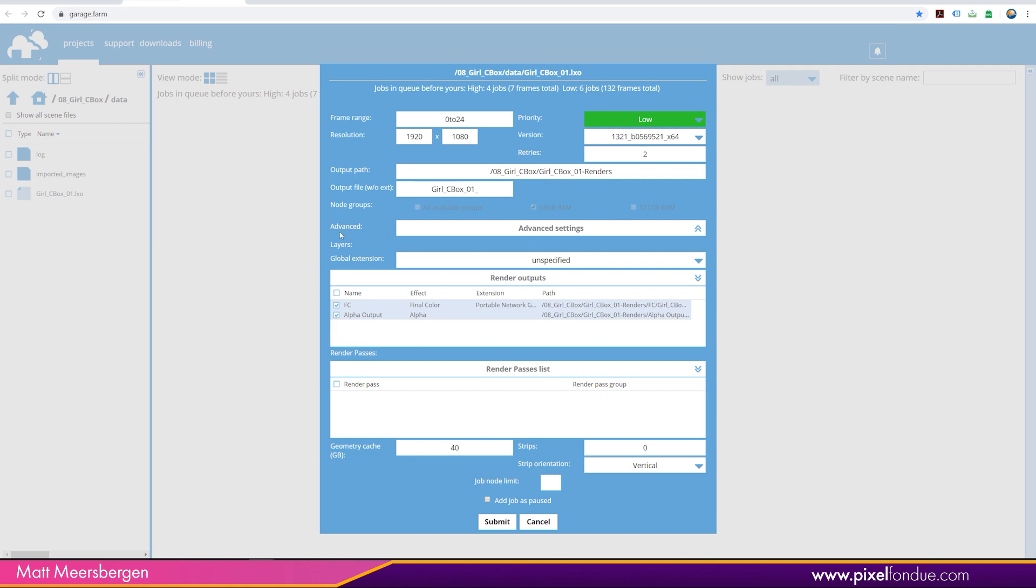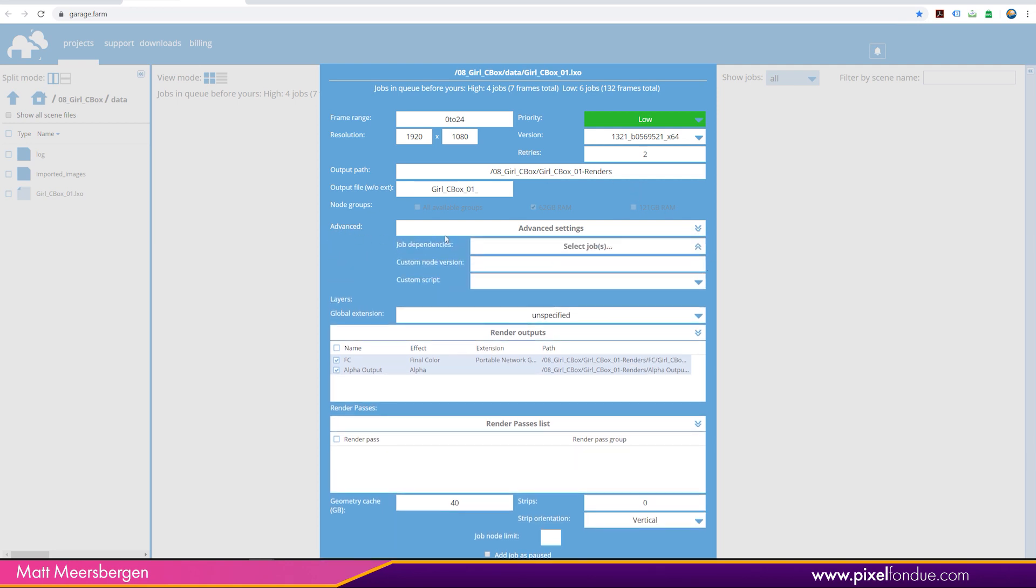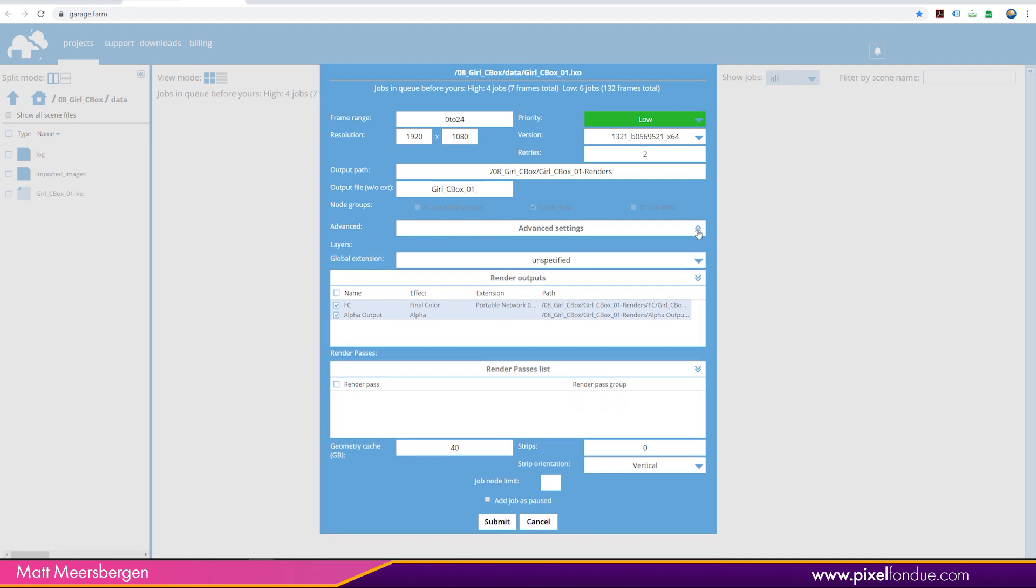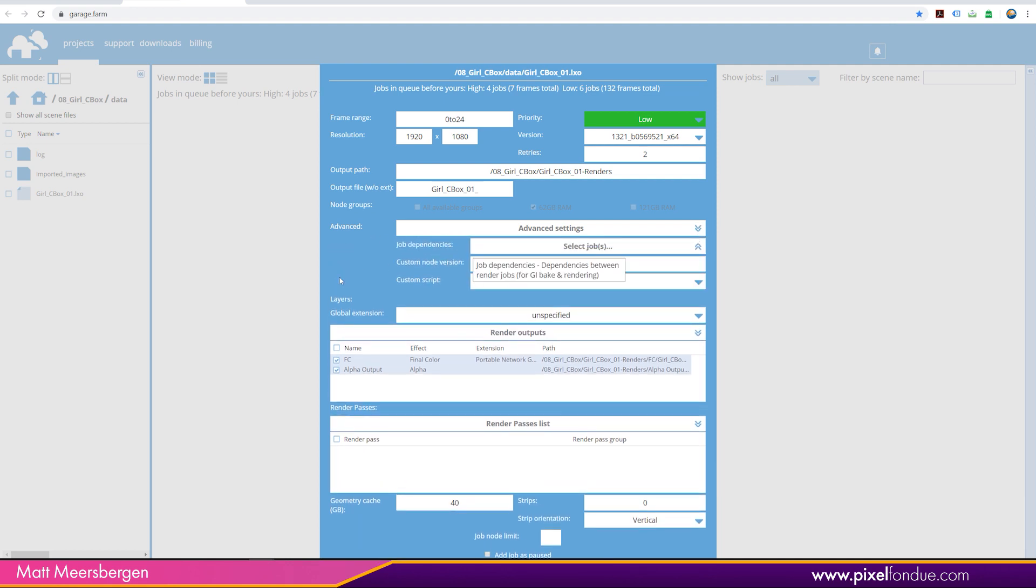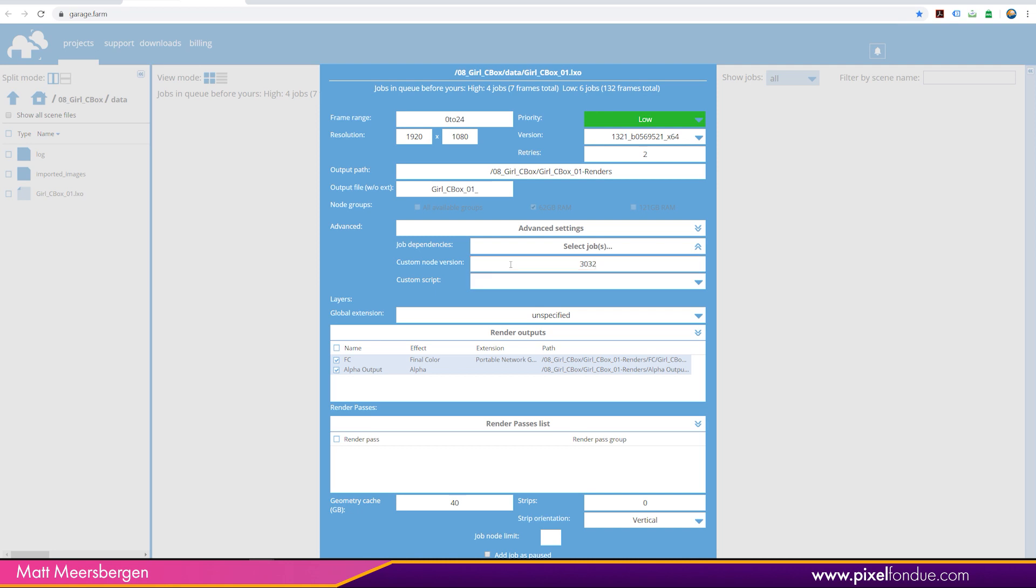And to use the CBOX plugin, you need to open the advanced settings here. And then there's a custom node version. In here, you need to put in 3032. And that will tell the garagefarm.net that you have CharacterBox in your scene.